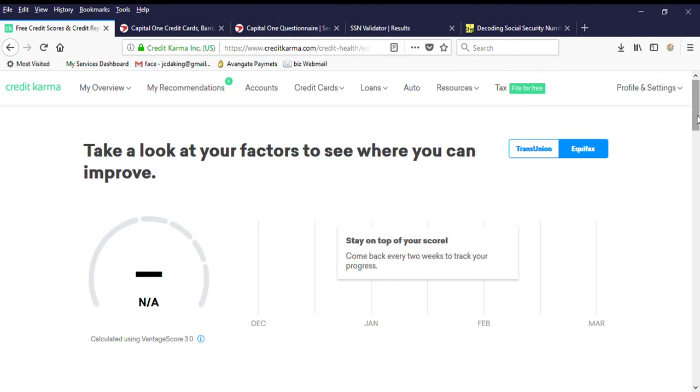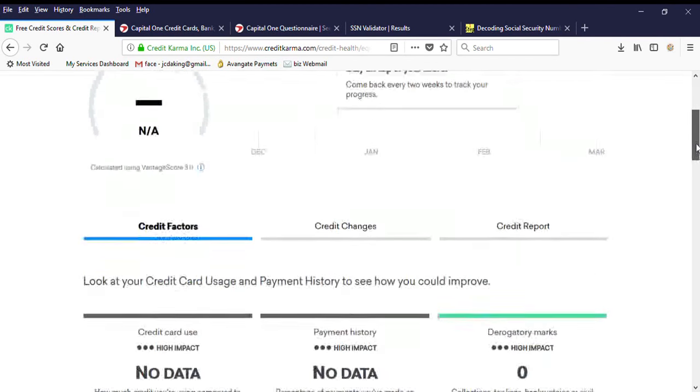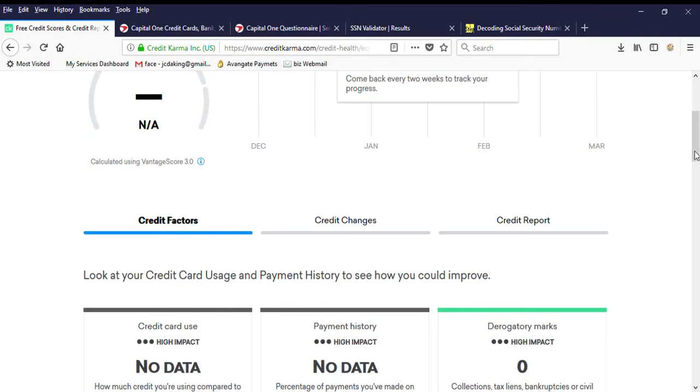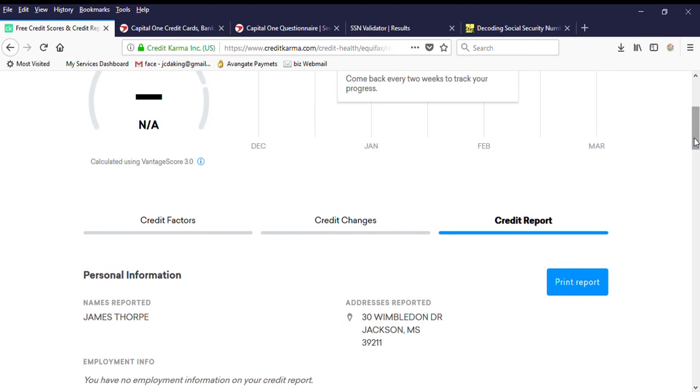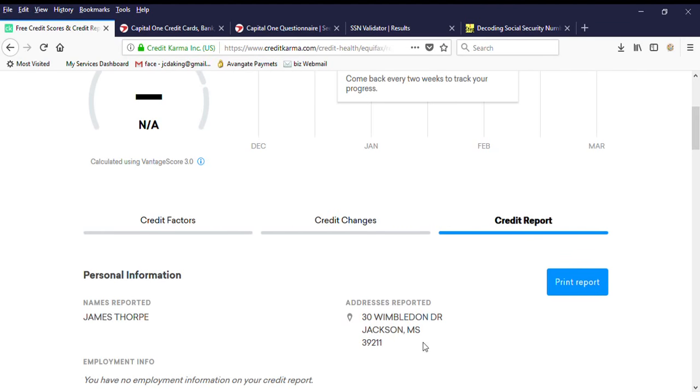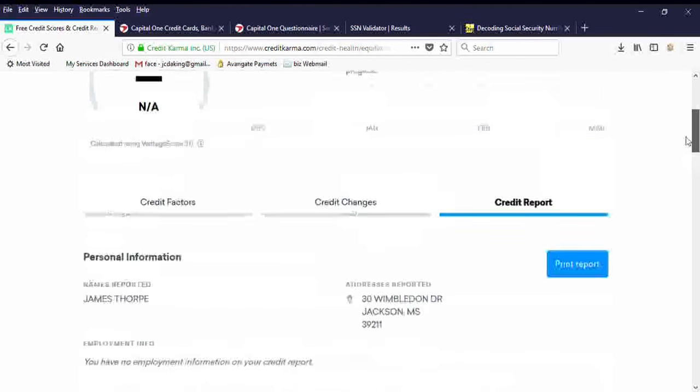This shows no score credit report. There's nothing on here. We have zero, but there's that address again, which is what I showed you prior to me logging into this.